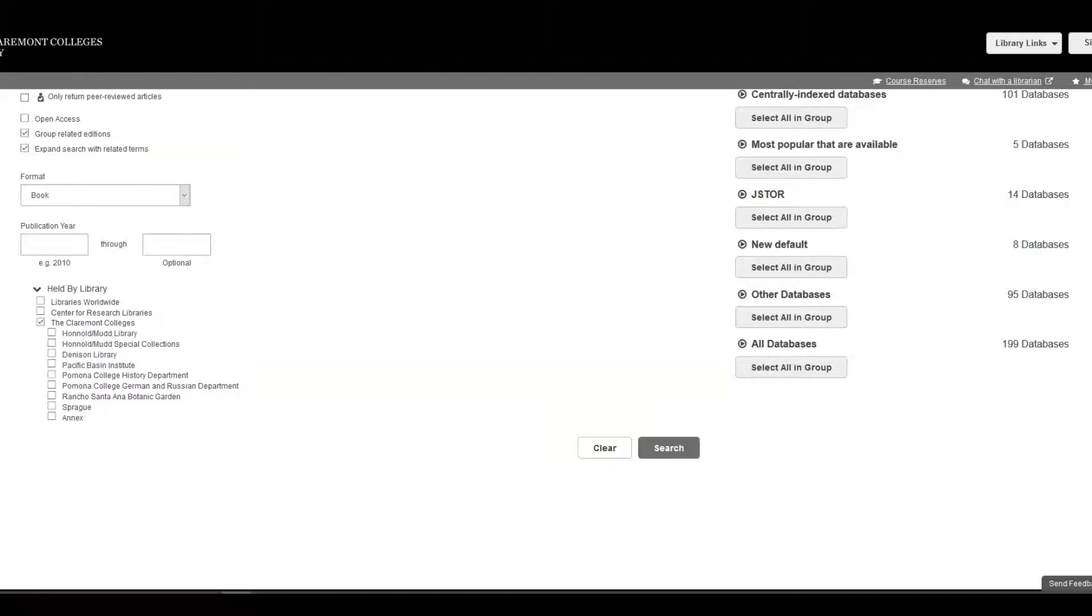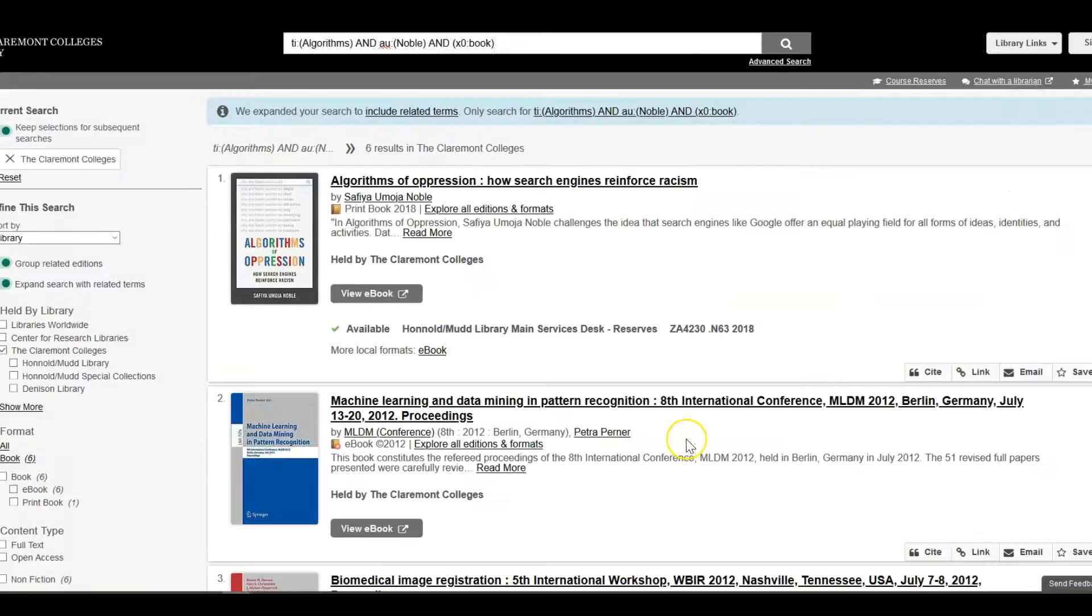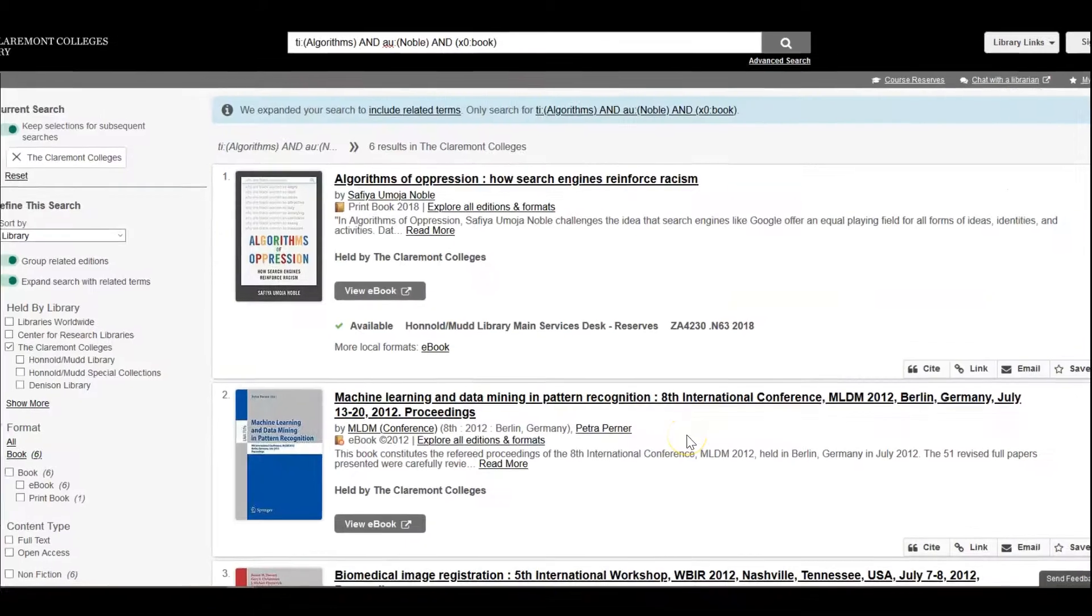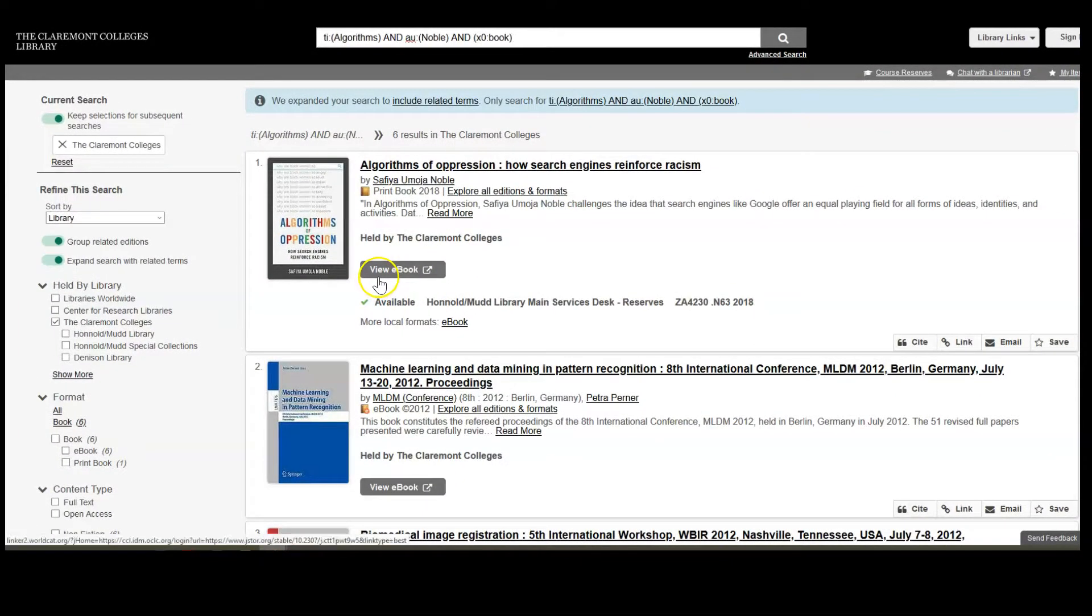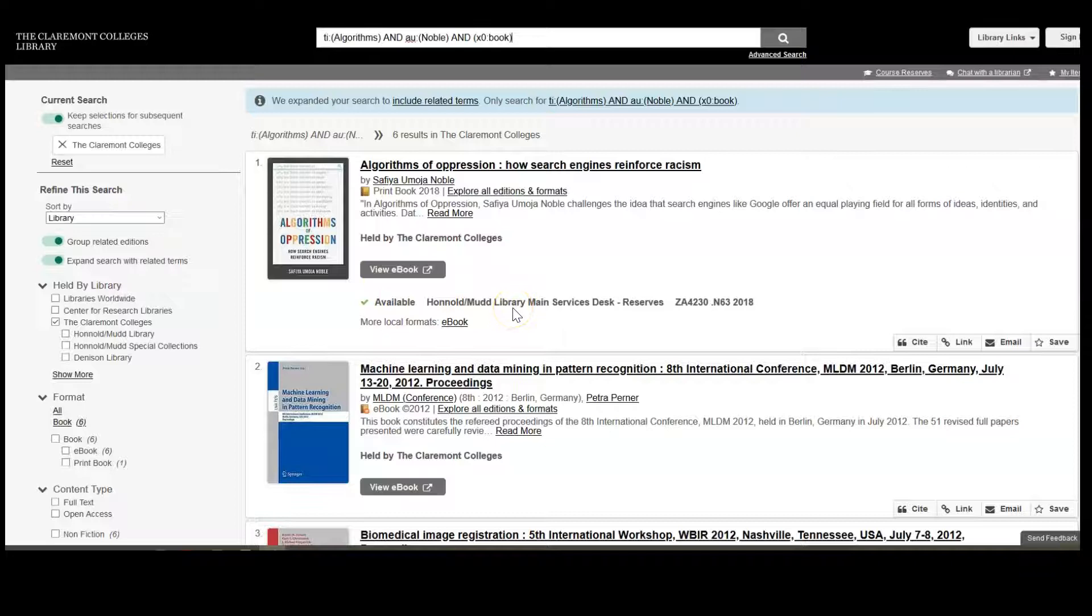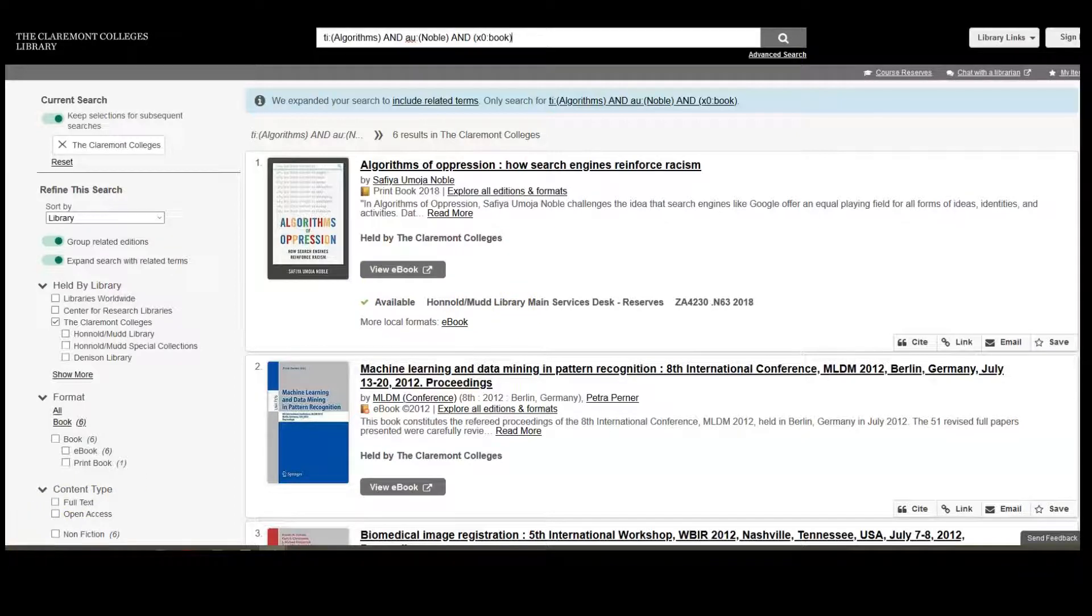Let's search. And there it is, Algorithms of Oppression by Safia Umoja Noble owned by the Claremont Colleges Library in both print and ebook.